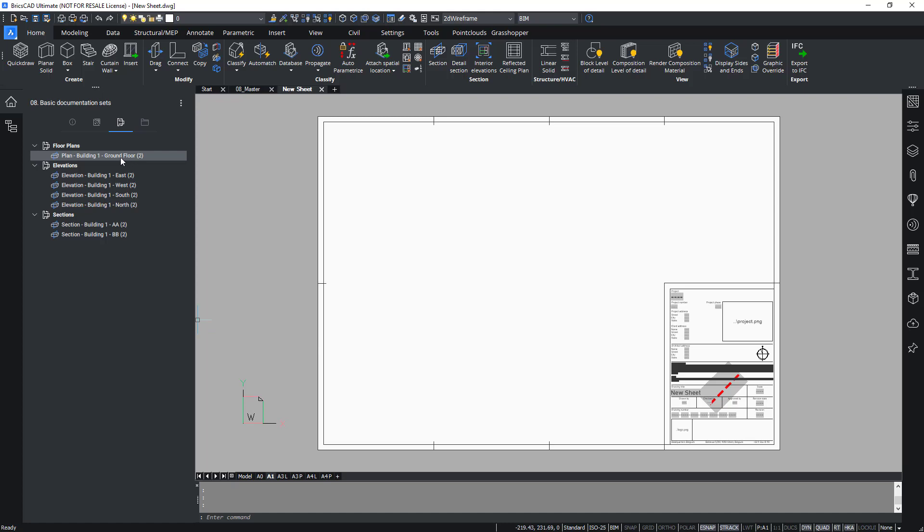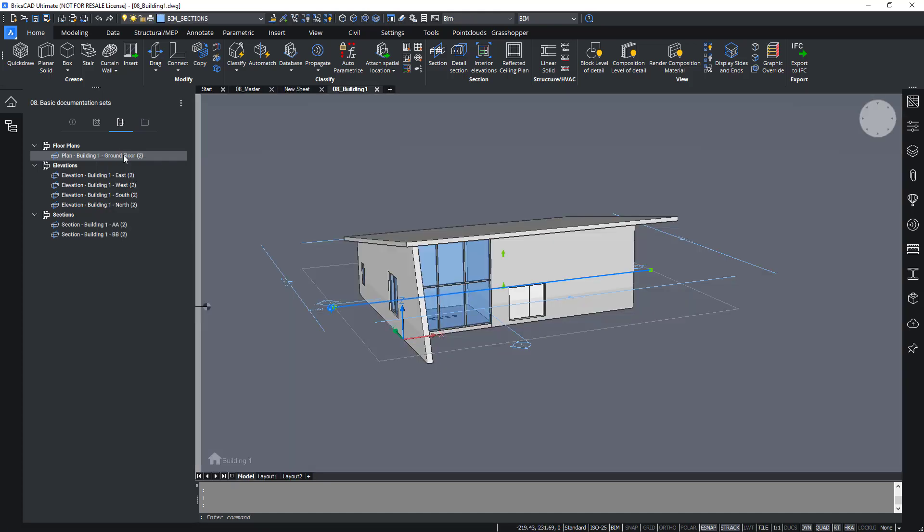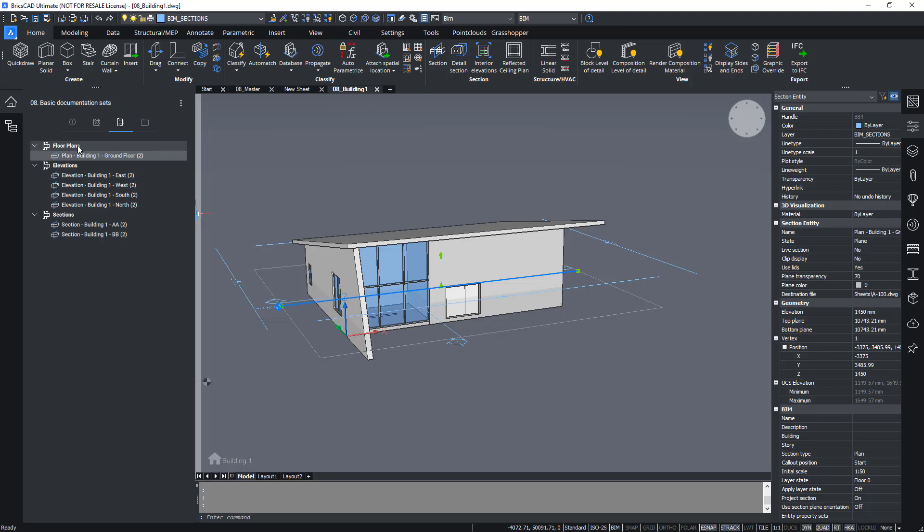Likewise, double clicking on the section entity will be the same as right clicking it and selecting section entity. You can see now that this is a floor plan, hence it's placed in this category.